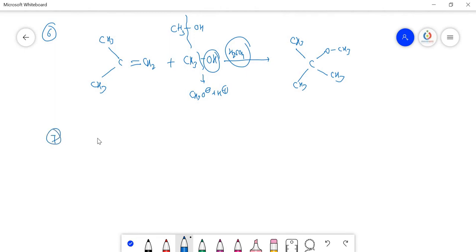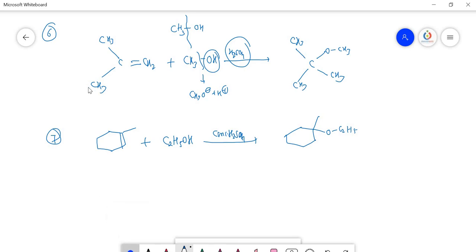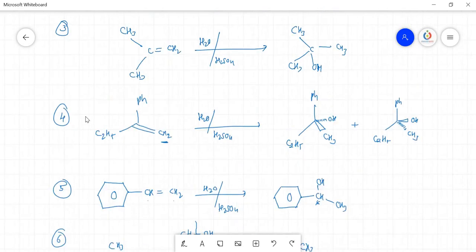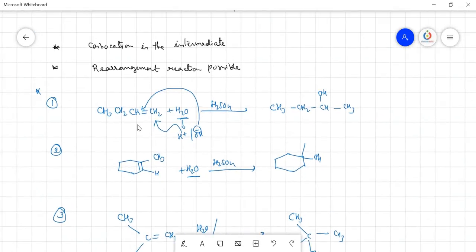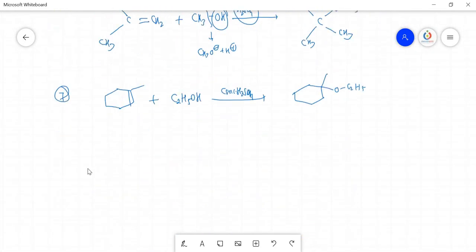Take another molecule with methyl alcohol and concentrated H₂SO₄ — you get OC₂H₅ as the product. The entire hydration process adds OH to the double-bonded carbon with less hydrogens. Now we discuss another hydration reaction: oxymercuration-demercuration.